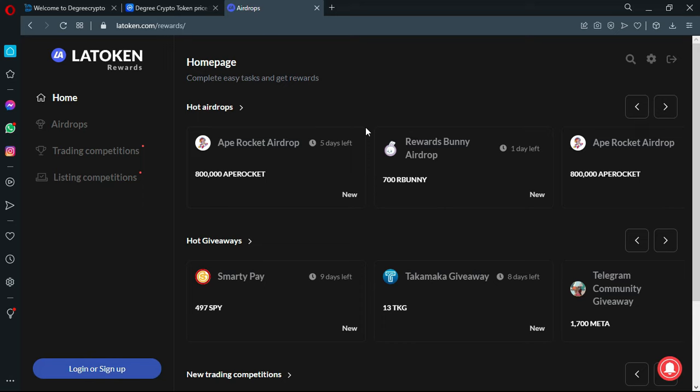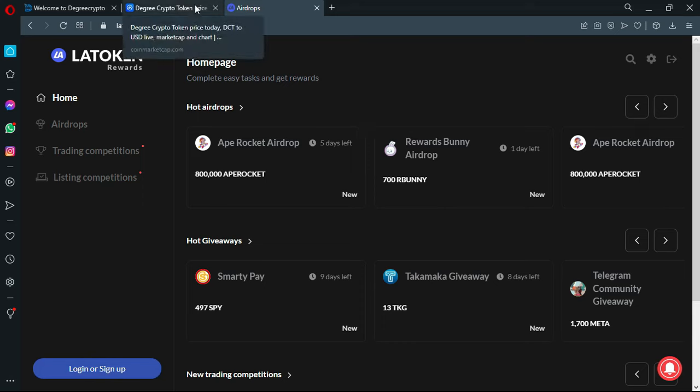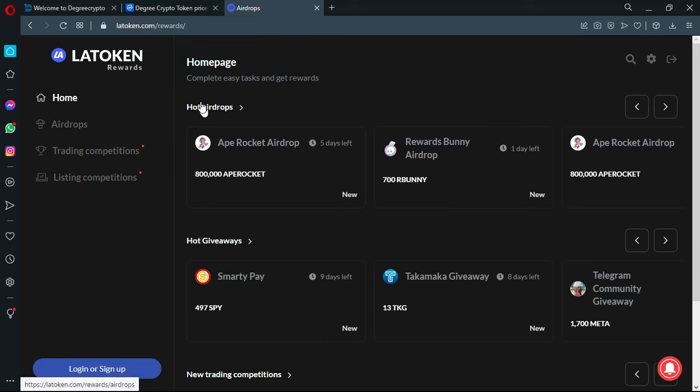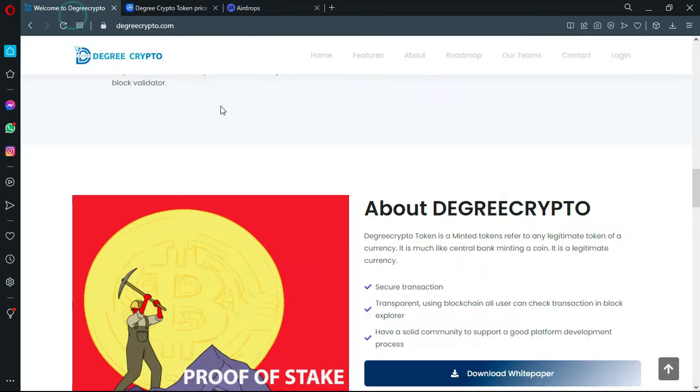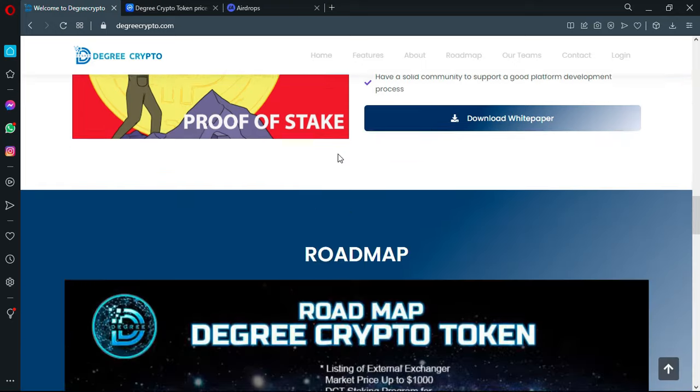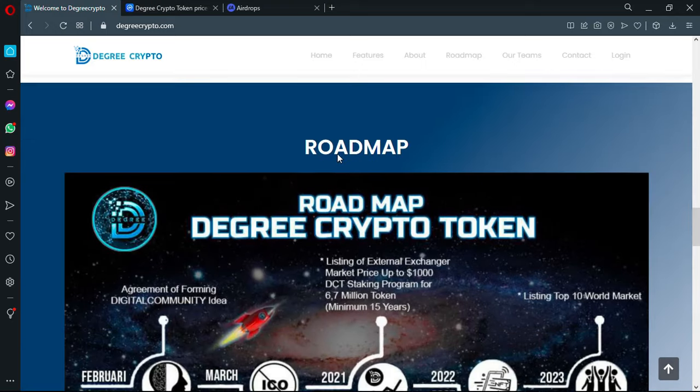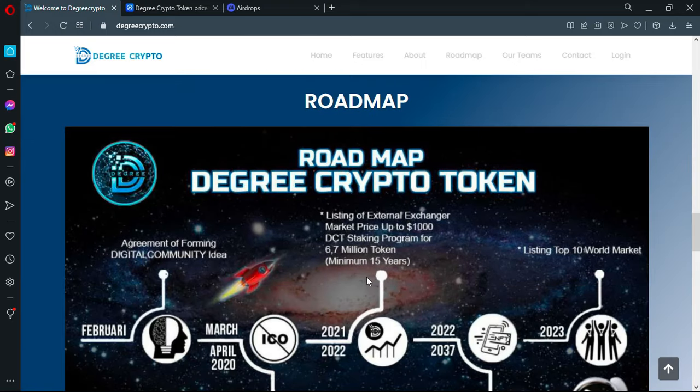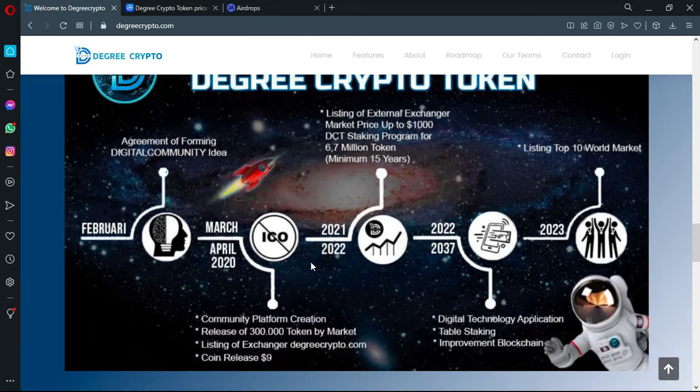It's in the top 10 of CoinGecko ranked by the amount of token pairs and coins listed. LATOKEN is also Forbes top 13 remote employer, so if you want to join them you can visit their official platform. But we are not here to talk about this product, so let's go back to the official platform of Degree Crypto.